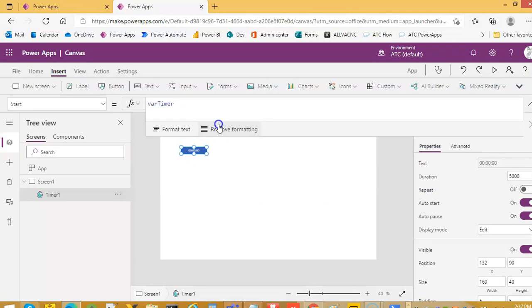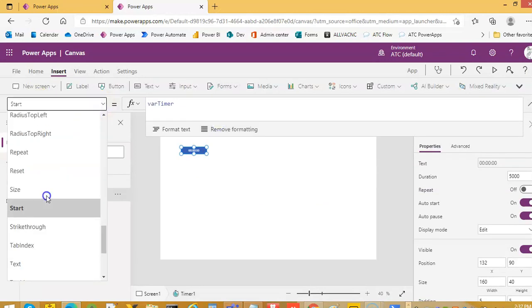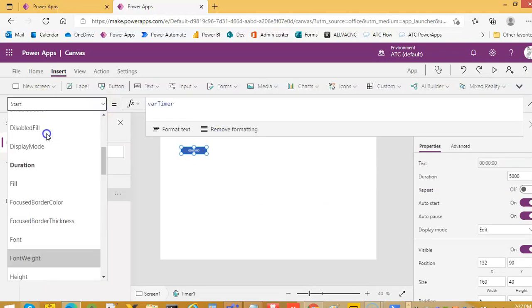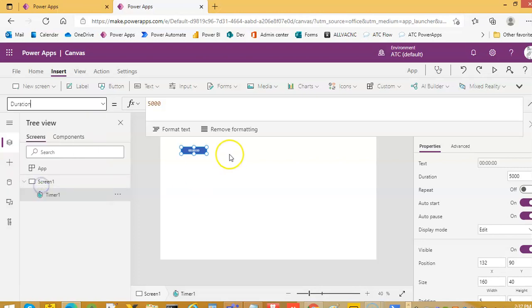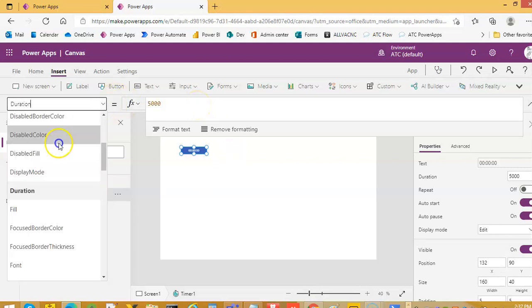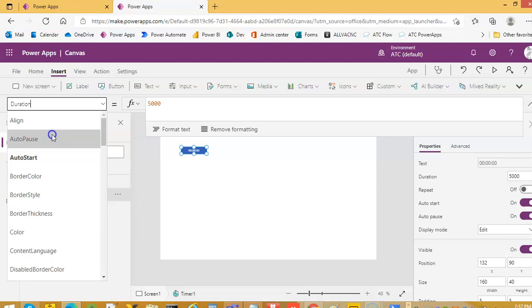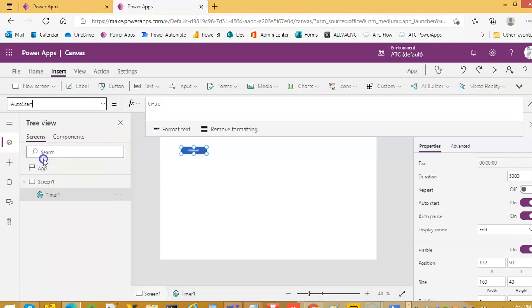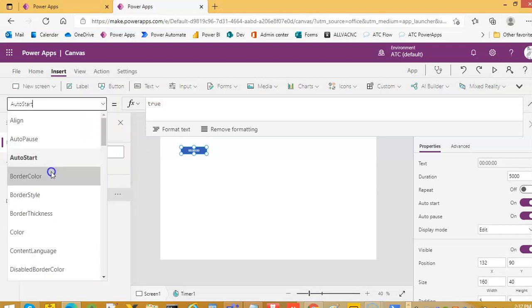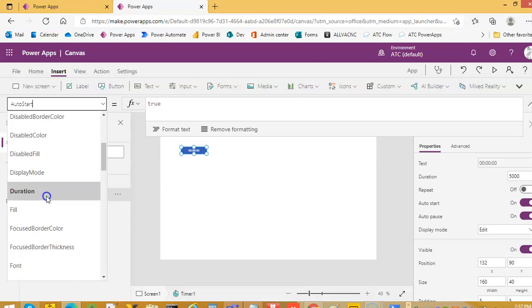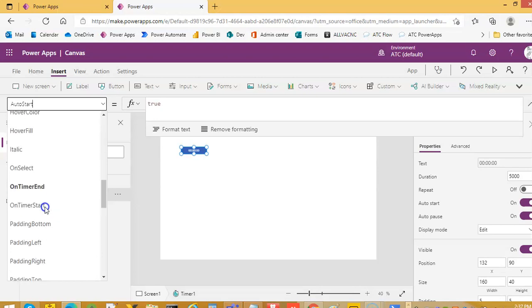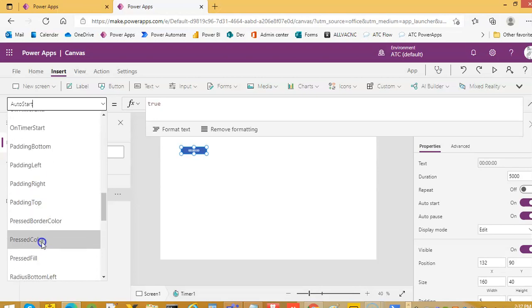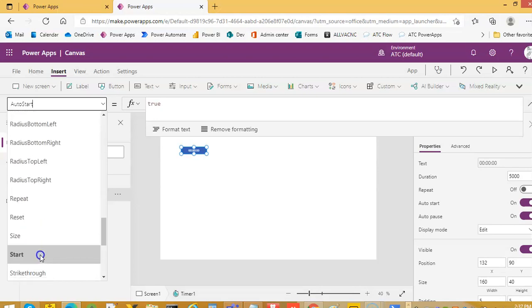So we put the timer, the duration we have set it to 5, 5000 milliseconds. Auto start true. So start true, very important, start true and start. When we start, we will use this for the reset and I will put you on, yes.